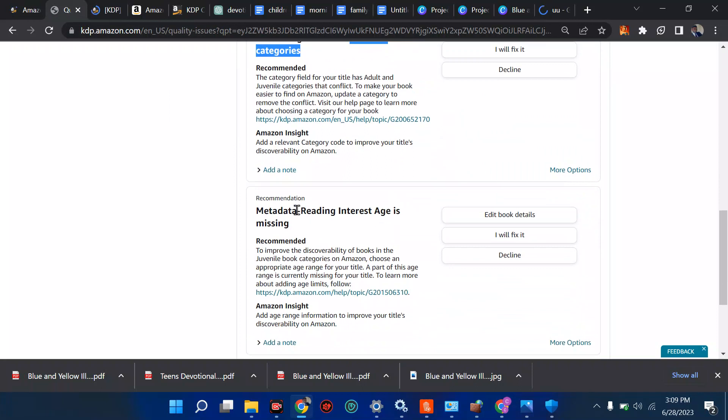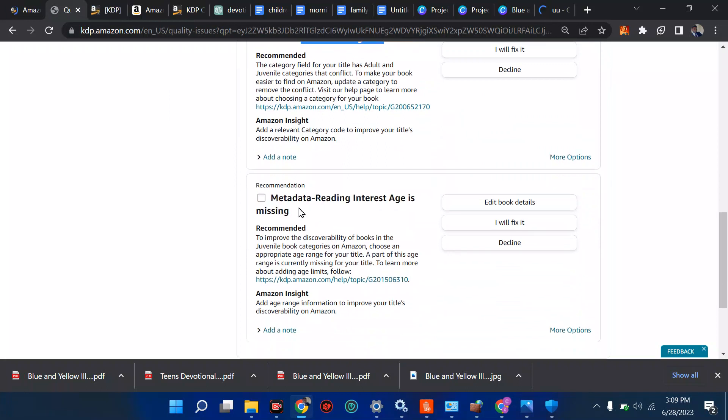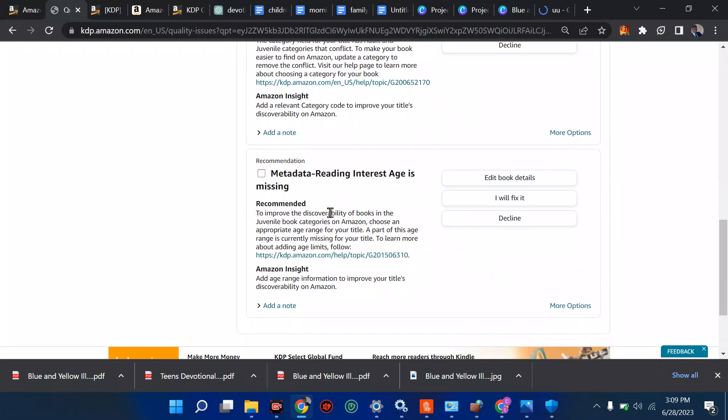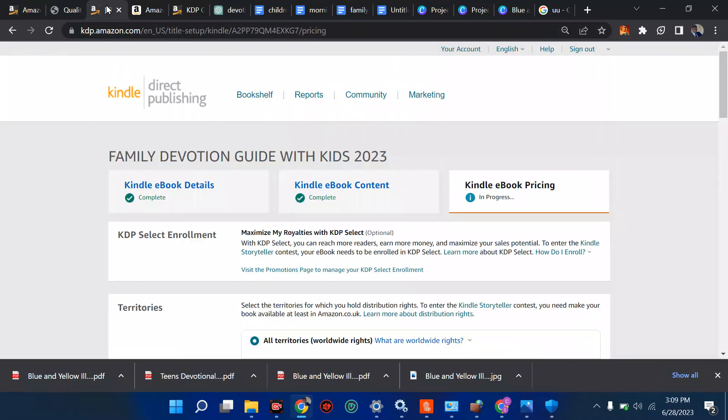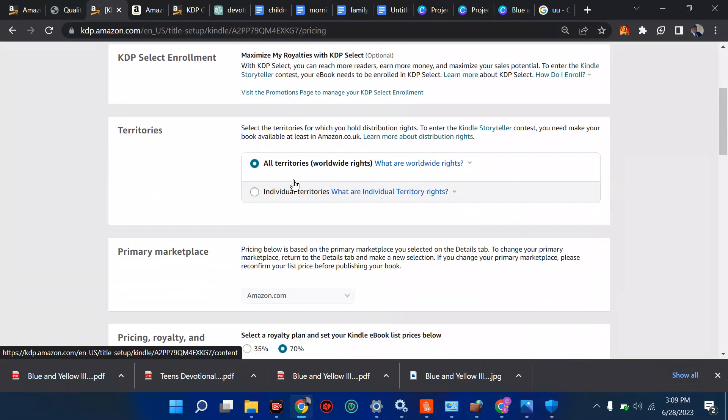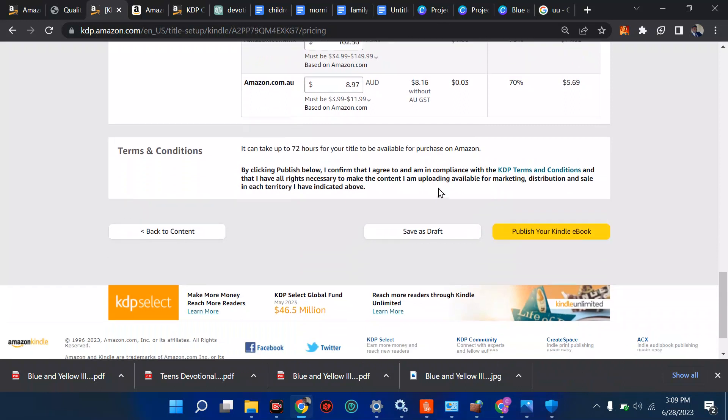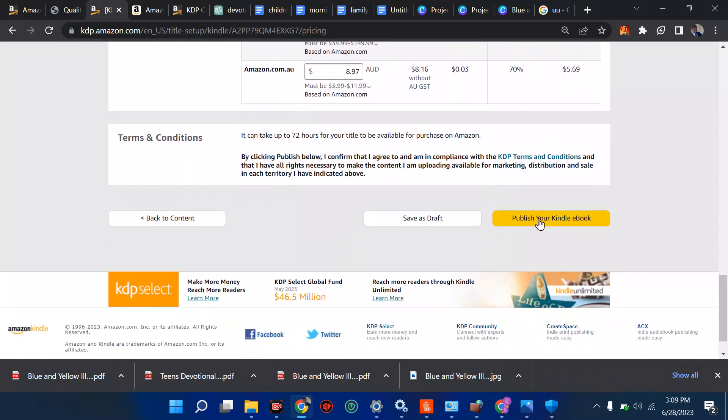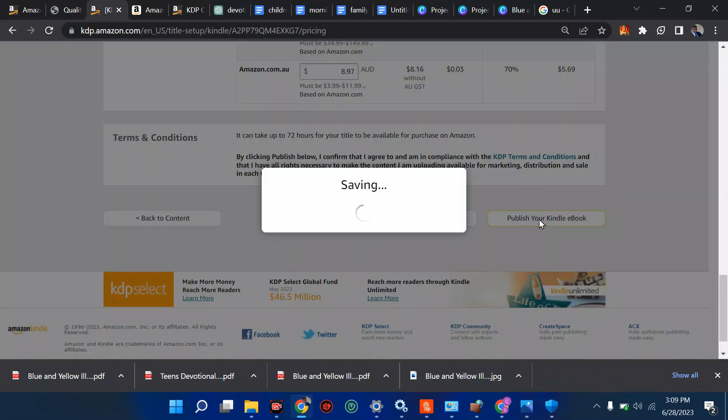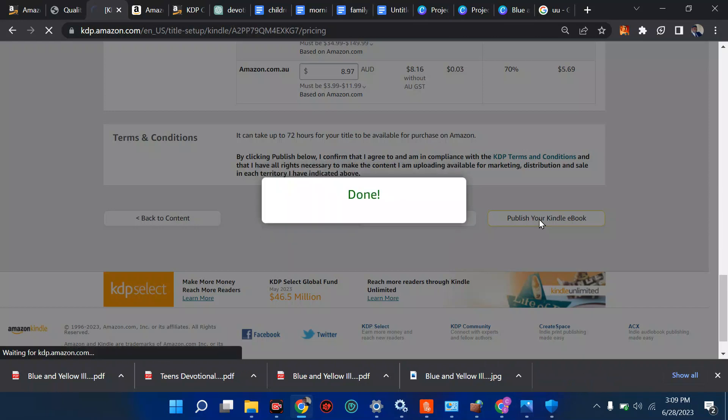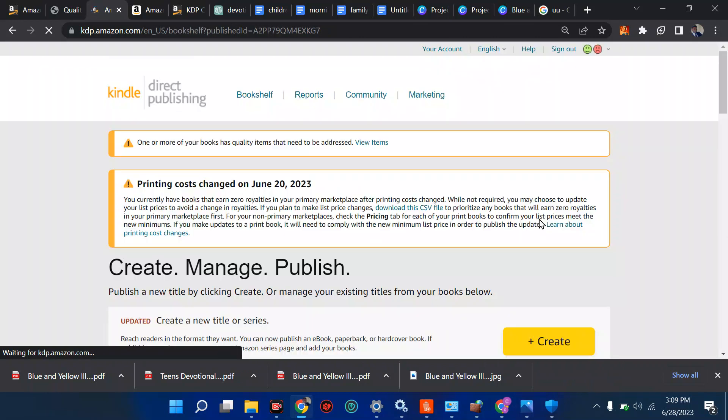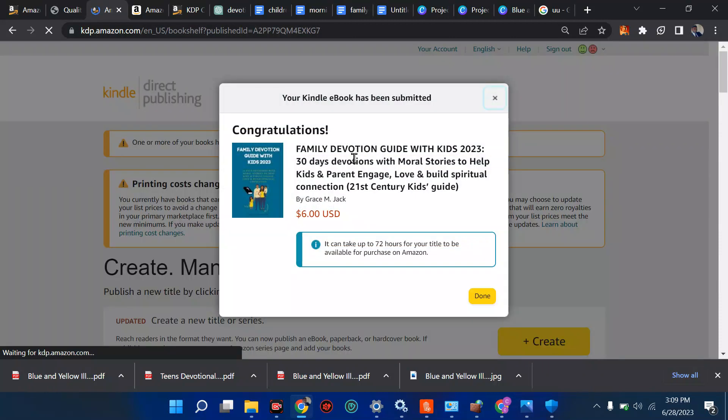The next quality check we have to do now is metadata reading interest age is missing. Yes, I created this book with the mindset of kids, but I didn't specify age which is really a problem, so I'm going to fix that. You can put any amount there, you know how to do this already. I'll be talking about more Amazon problems and how to fix them on this channel.